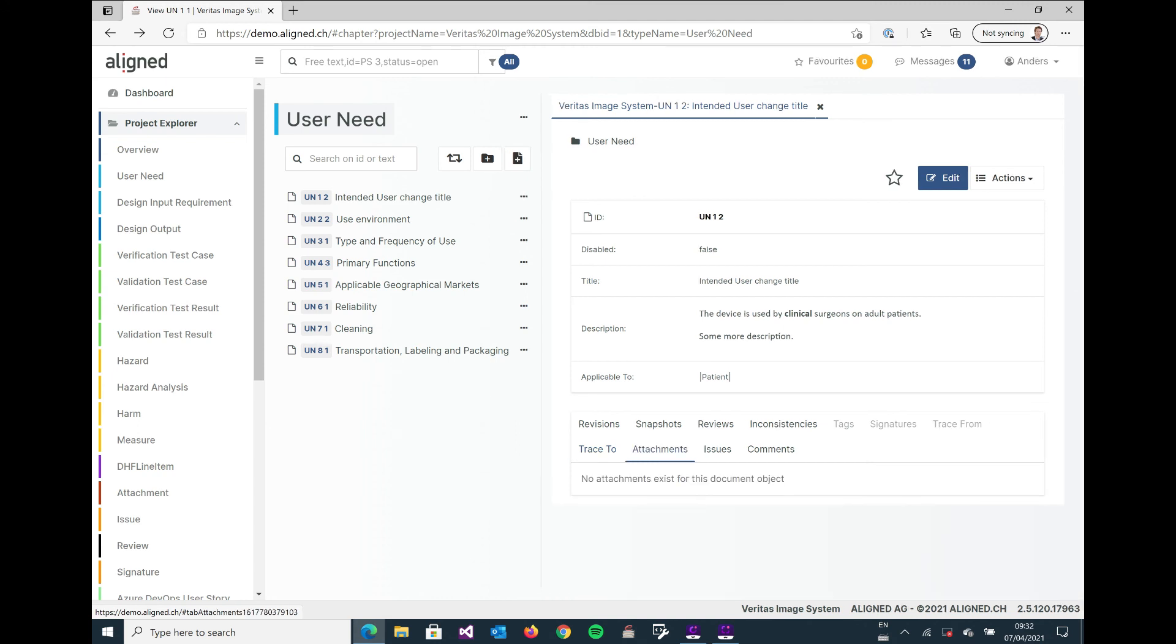And now there's another tab called attachments, and here we have the possibility of, in a similar way that you maintain attachments for emails, we can attach them to singular document objects.